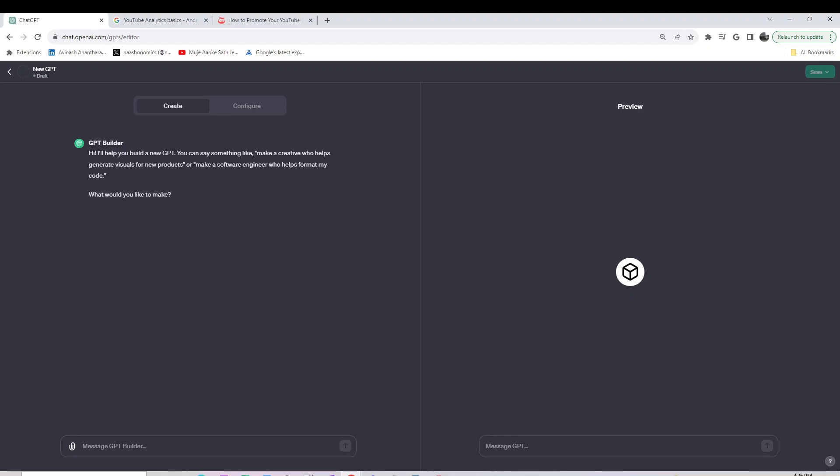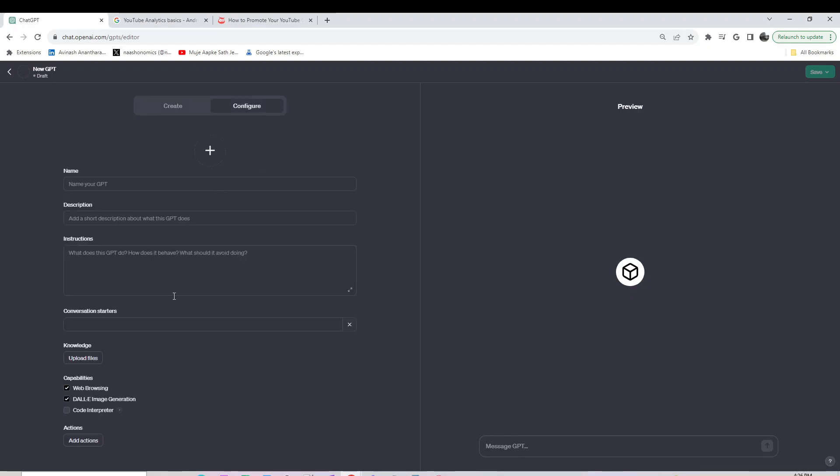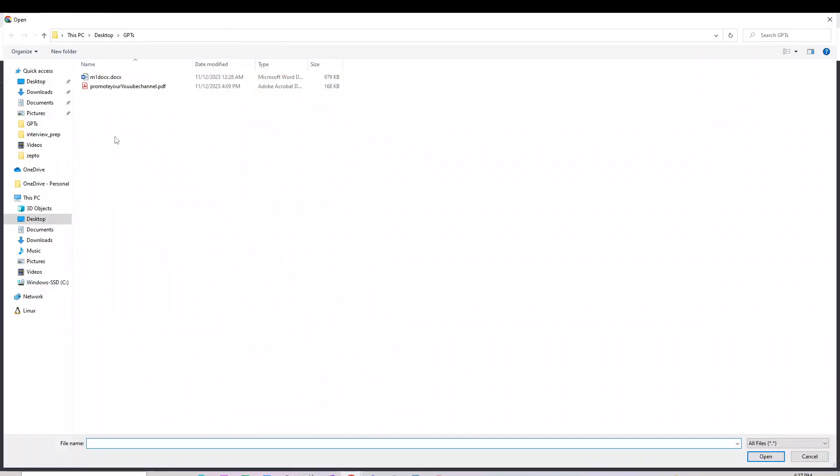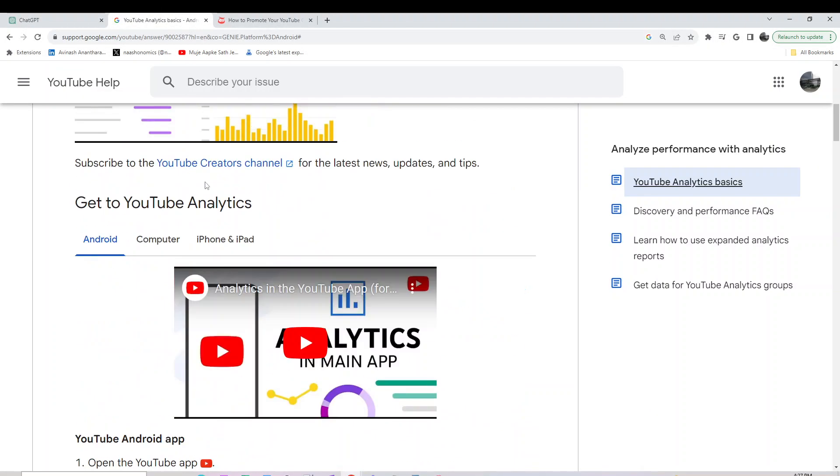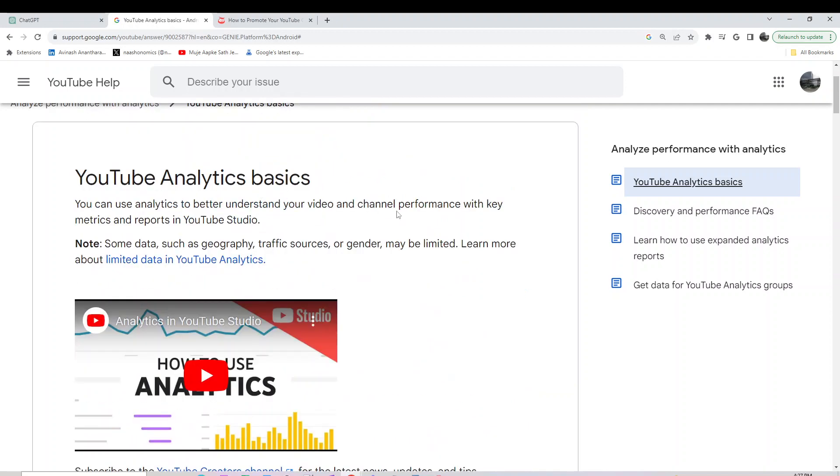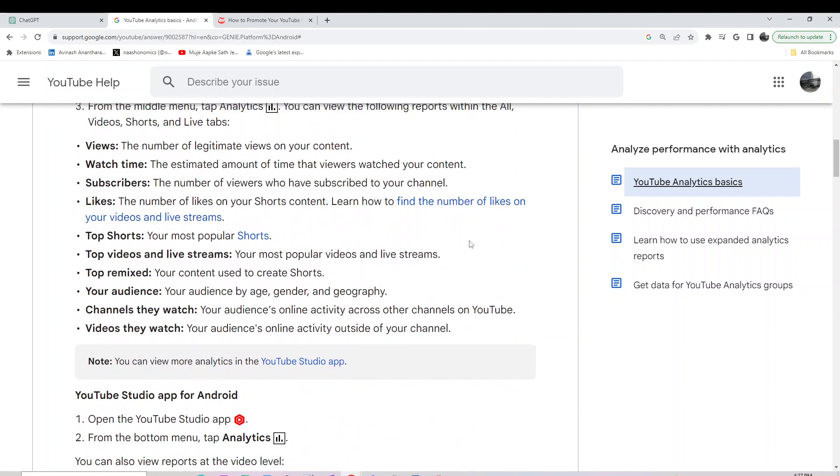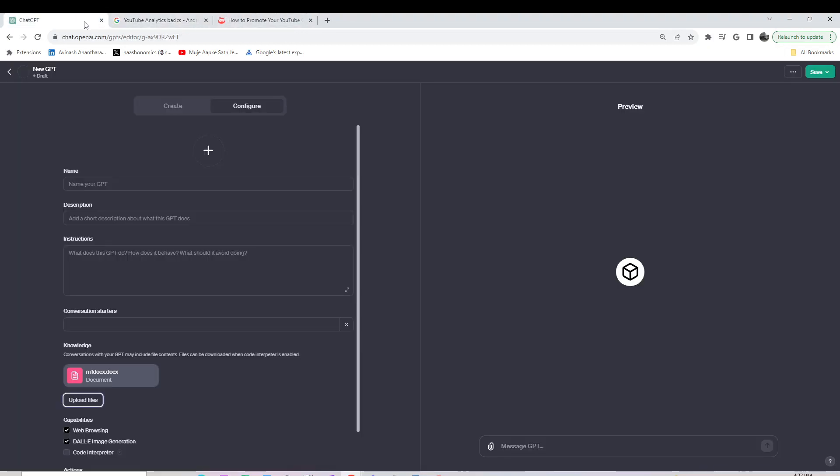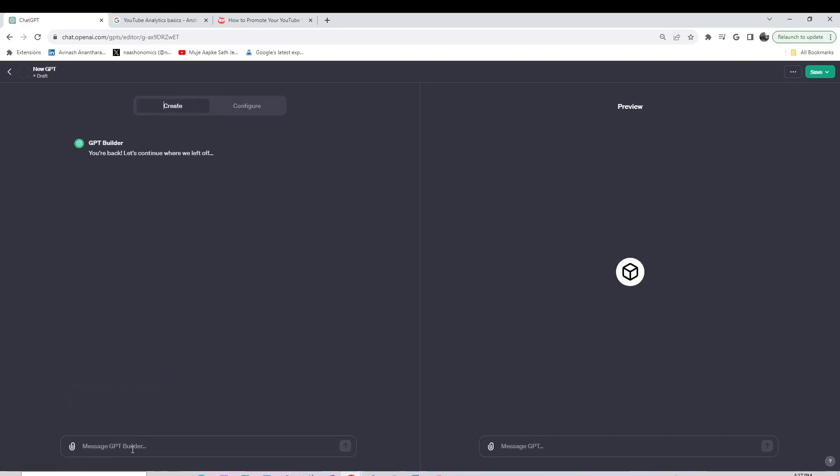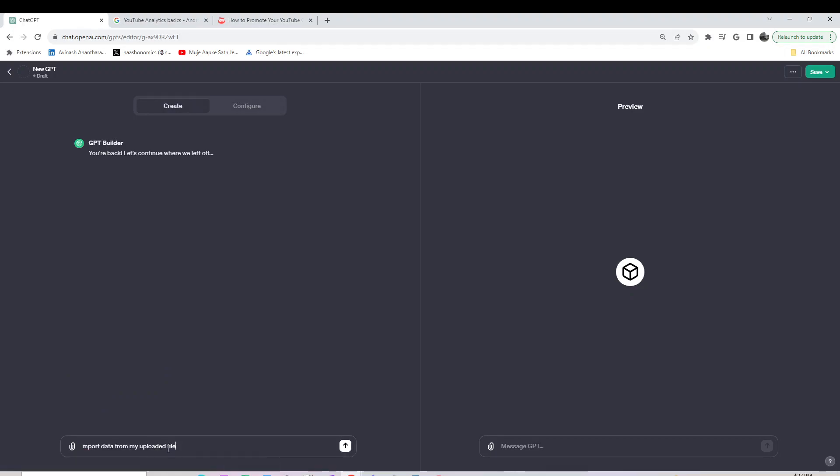Now let's do the other way around. I'm going to configure m1.doc, which has some data on YouTube analytics and other data points on YouTube that I fetched from the internet and put together in a Word doc.